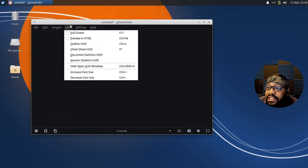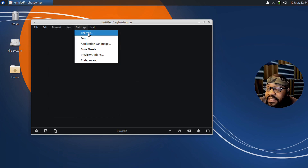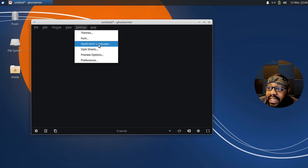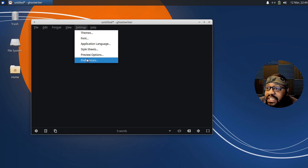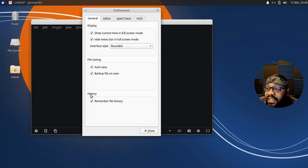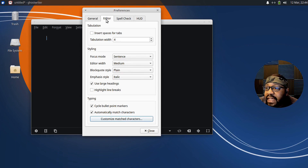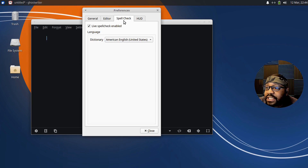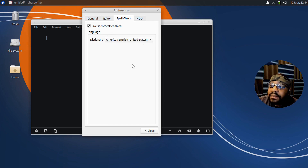Under Settings, we already looked at Themes. You've also got Fonts, Application Language, Style Sheets, Preview Options, and Preferences. Under Preferences, you have General with display settings and file saving settings — it auto-saves, has backup file on save, and remembers history. Under Editor, you have tabulation styling, typing, and Spell Check. You can change your dictionary if you need a different language — it defaults to American English or whatever language is set on the system.